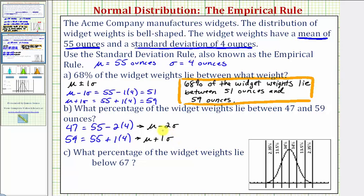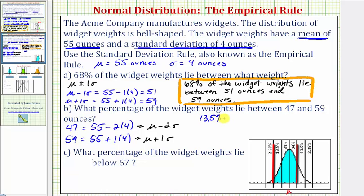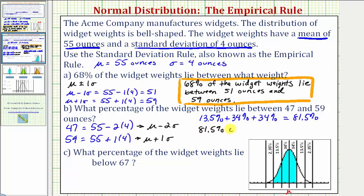So we're finding the percent of data between two standard deviations below the mean and one standard deviation above the mean. Looking at the table, two standard deviations below the mean all the way to one standard deviation above the mean covers 13.5 percent, plus 34 percent, plus 34 percent, which equals 81.5 percent. So 81.5 percent of the weights lie between 47 and 59 ounces.